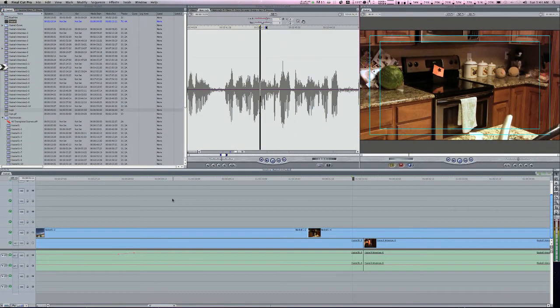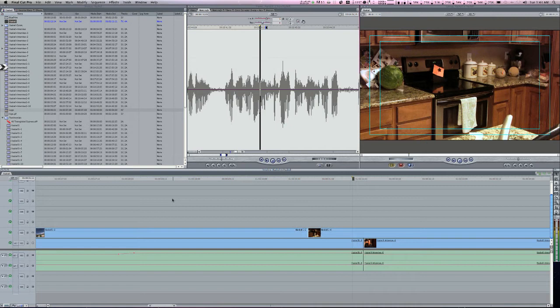Hey, this is Ray the Video Guy from IWantVideo.TV, here to show you another Final Cut Pro quick tip for all you home editors out there. Today's tip deals with subframe audio editing.